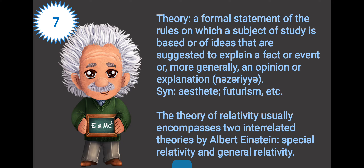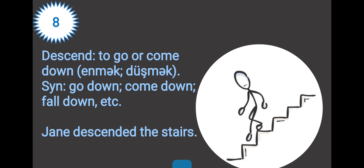Albert Einstein, you are very handsome! Word eight: descent. Descent is to go or come down. Its meaning in Azerbaijani is 'enmək', 'düşmək'. The synonyms of this word are go down, come down, fall down, etc. For example: drain descending the stairs.